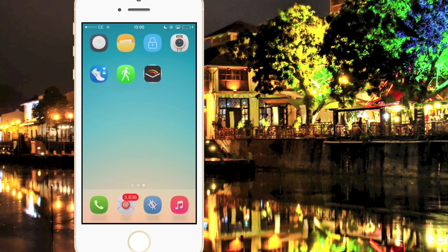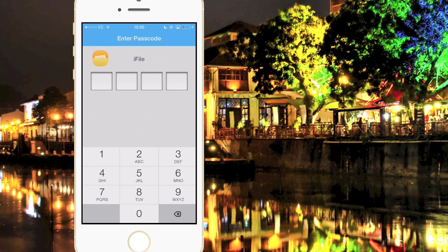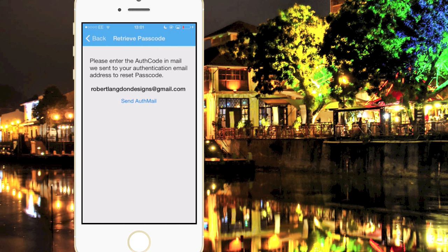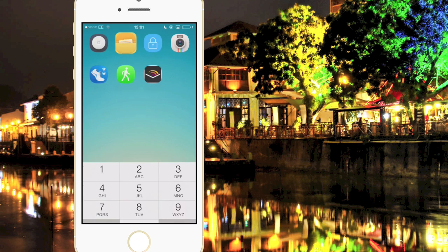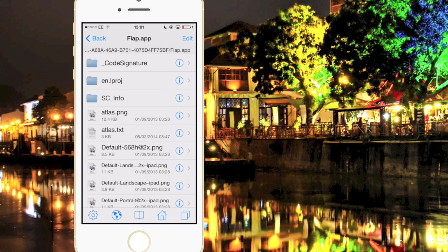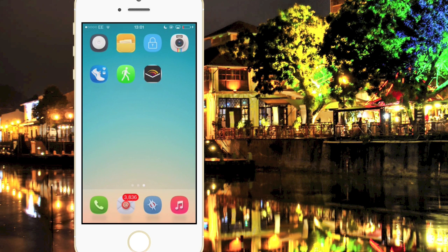I don't think you can change the password unless you click Forgot Password. So if I open up iFile here and type in the wrong password a few times, it will come up in the upper right corner with a Forgot option, and it will send an email to retrieve the password. Let's just enter the password here and as you can see it goes straight into the app that I've decided to lock.